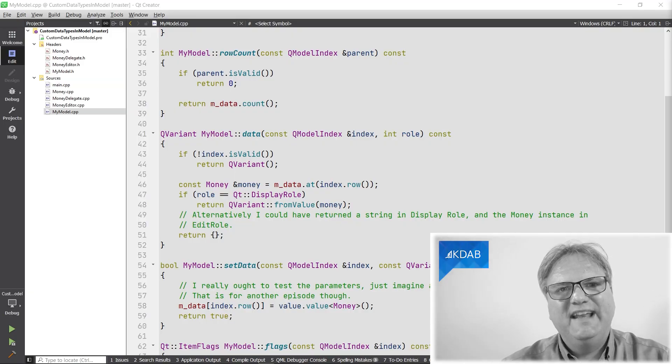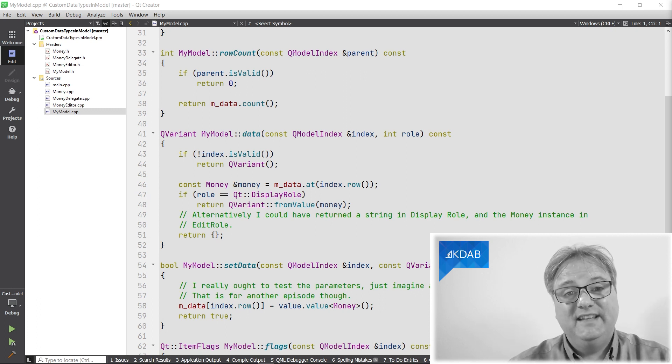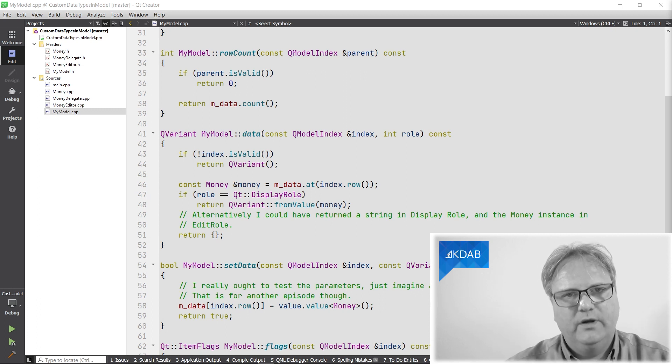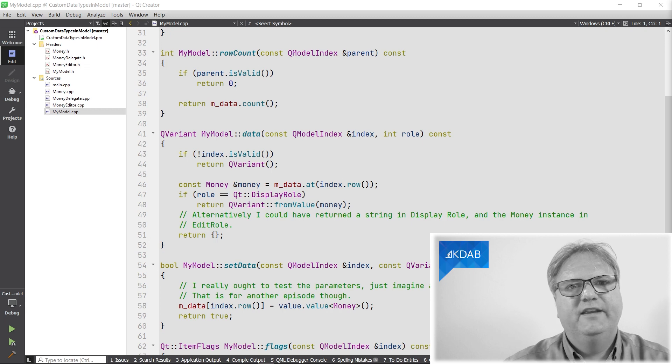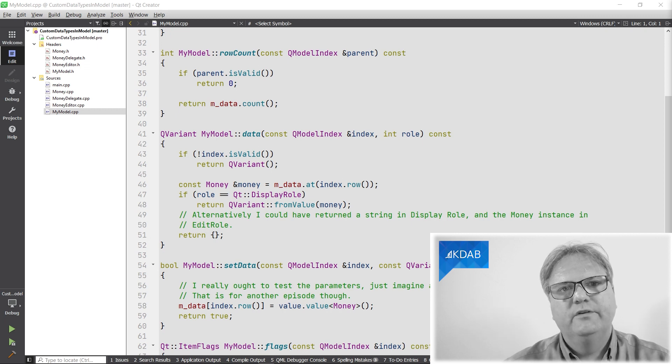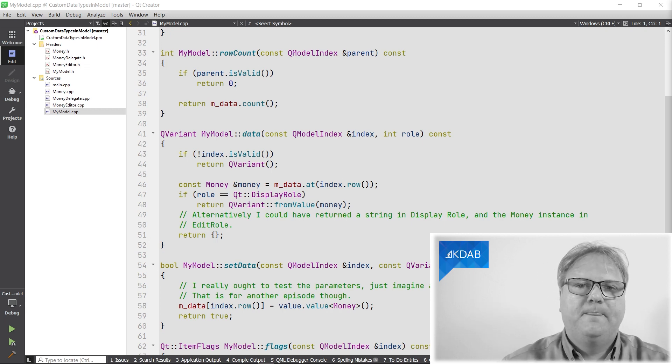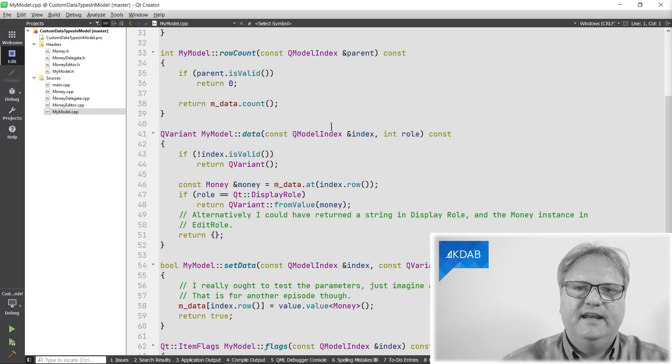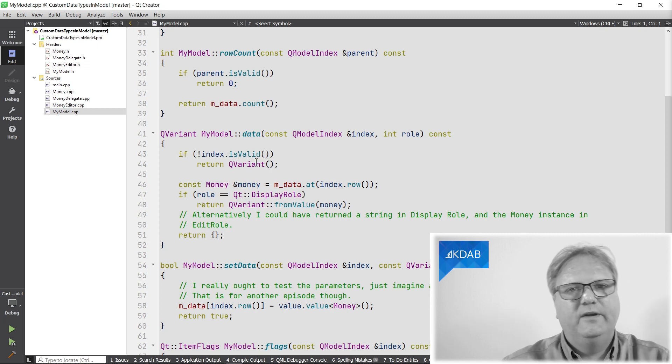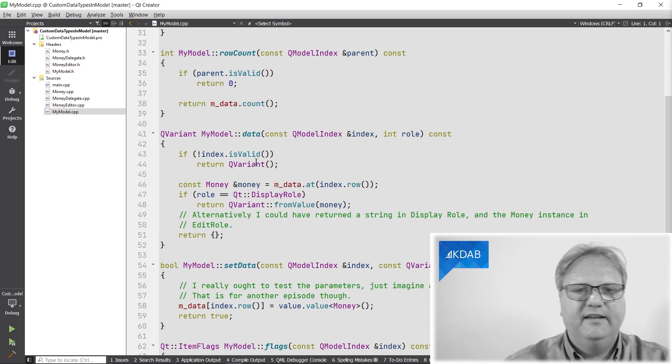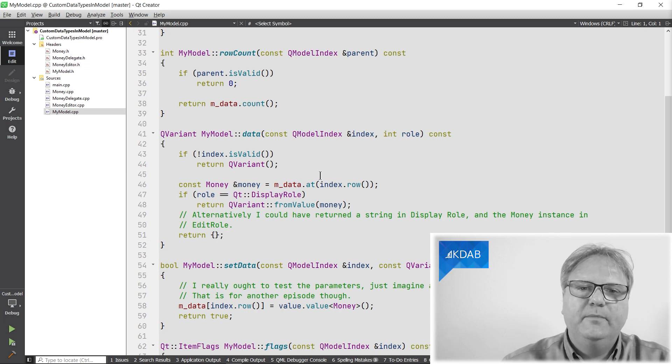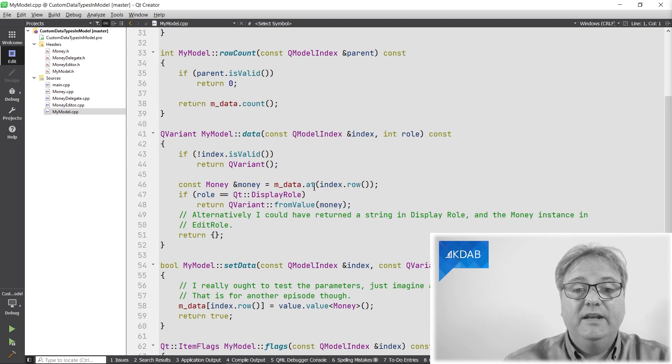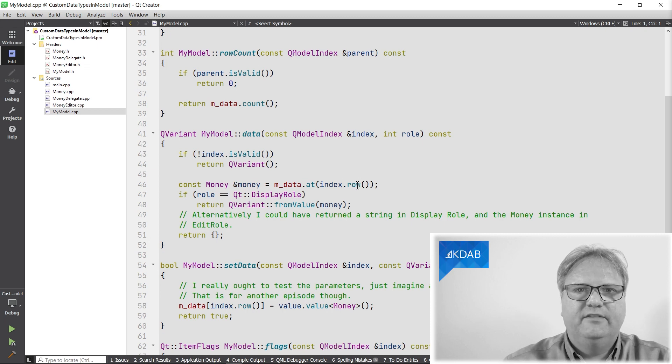So what we're looking at now is my model again. It's a data method. That's the one that will return you the data for a given row, given cell in your model. It takes an index and a roll. We've seen that many times before. I do some check on whether the index is valid or not.